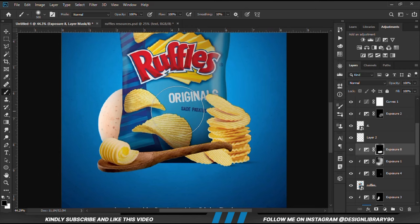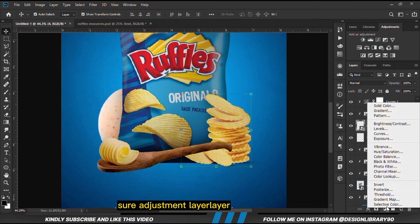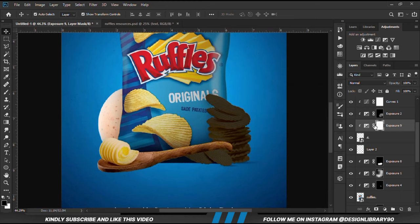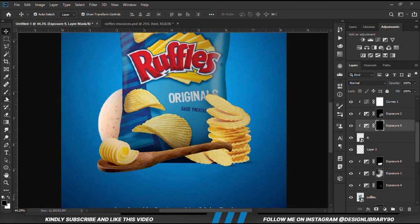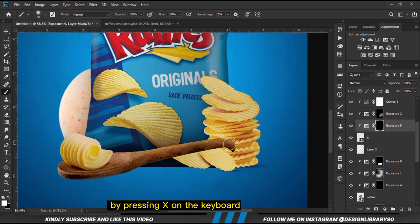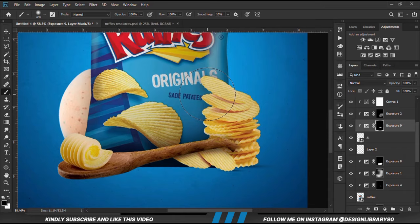We change the foreground to black and clean up a bit. With this layer selected, we are going to create an exposure adjustment layer, already clipped onto the layer. With the mask selected, Ctrl+I to invert. We grab a soft brush and set our foreground to white. We can swap between foreground and background by pressing X on the keyboard. We paint some shadows, then swap and clean.